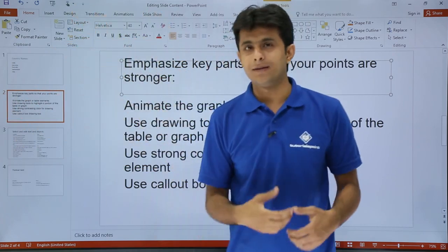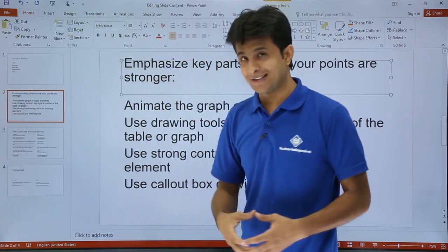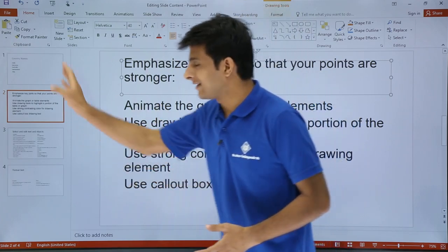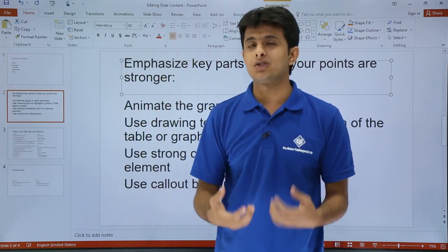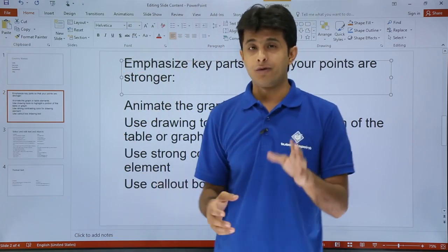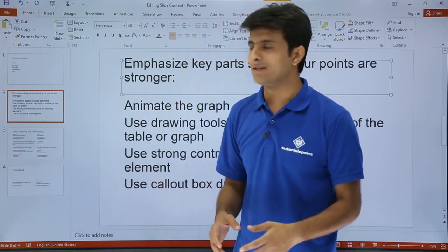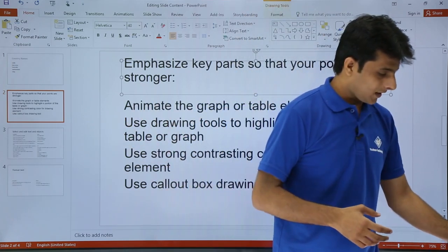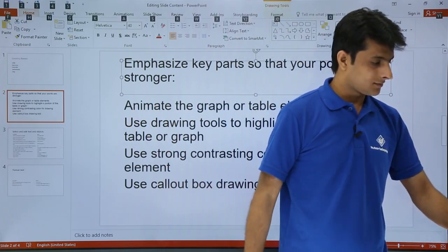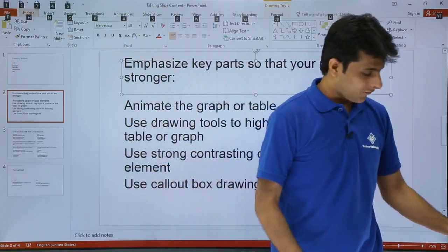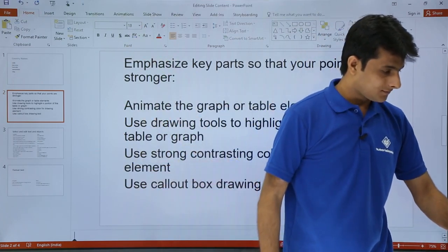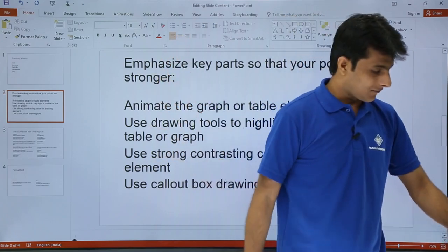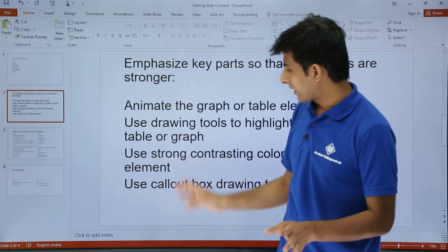F6 lets you navigate between the ribbon, the area where you write content, and the slide sorter. From anywhere, press F6 to navigate if you don't have a mouse. If I press F6, you can see it moves to one pane; pressing F6 again moves to another pane.